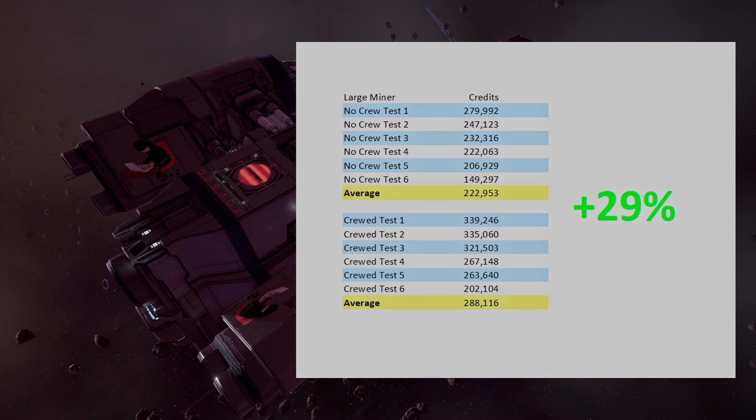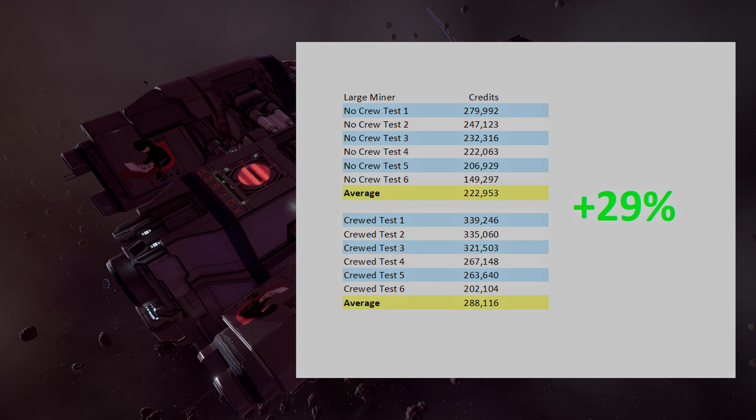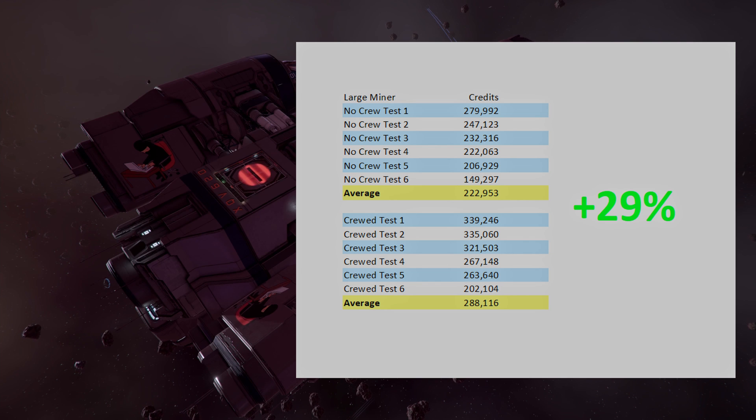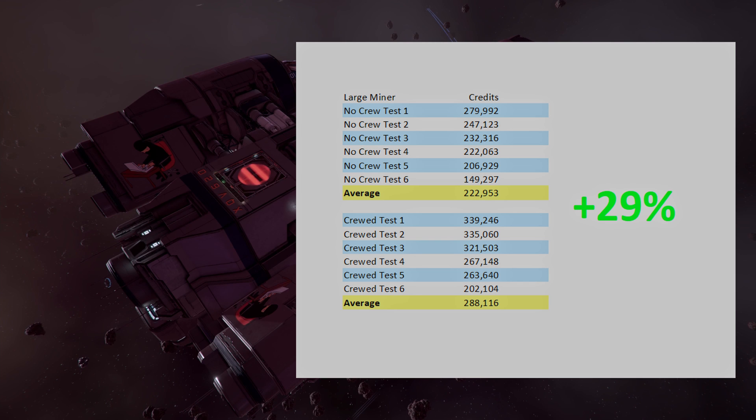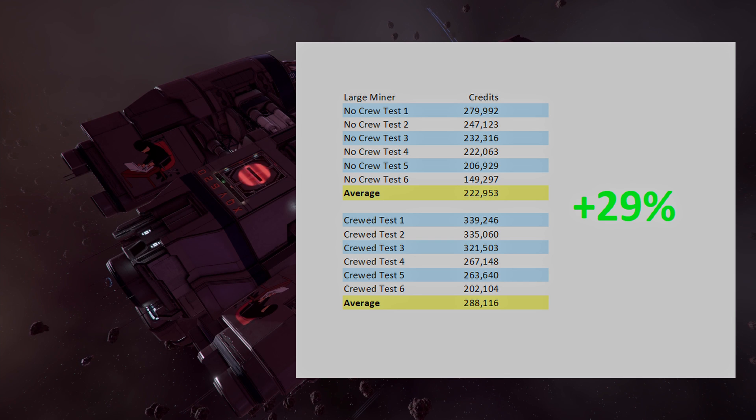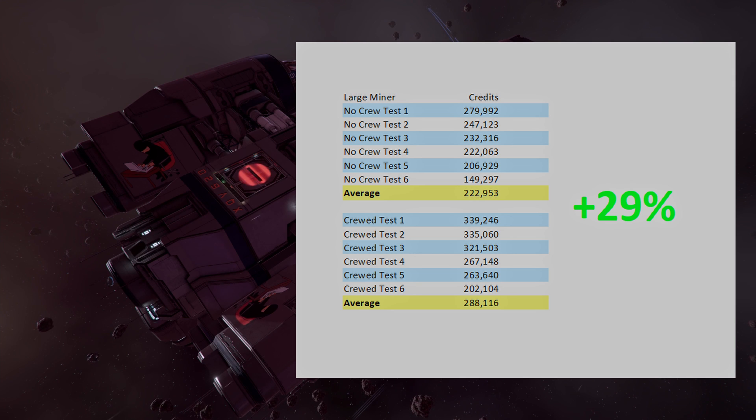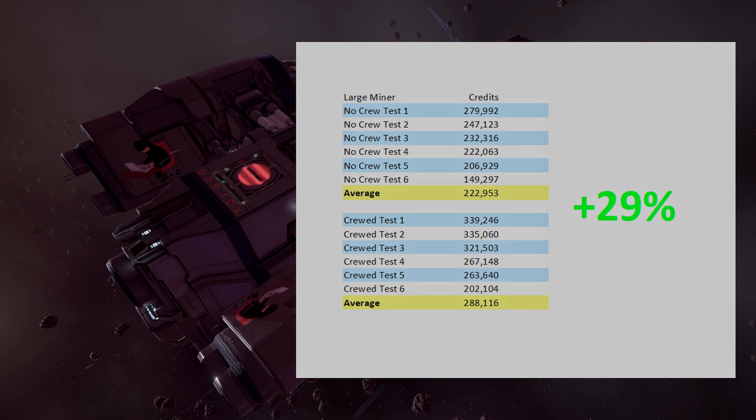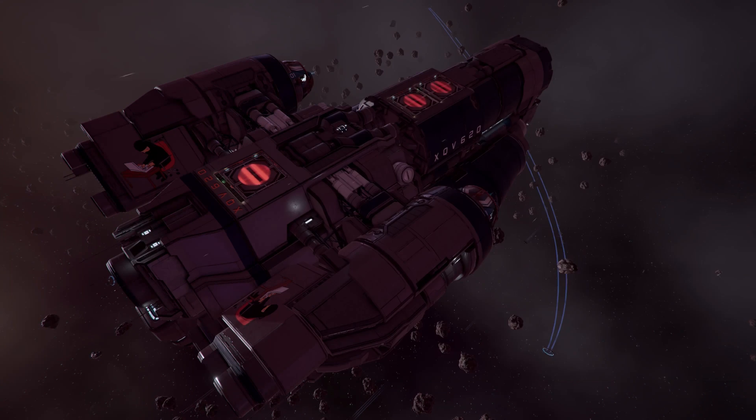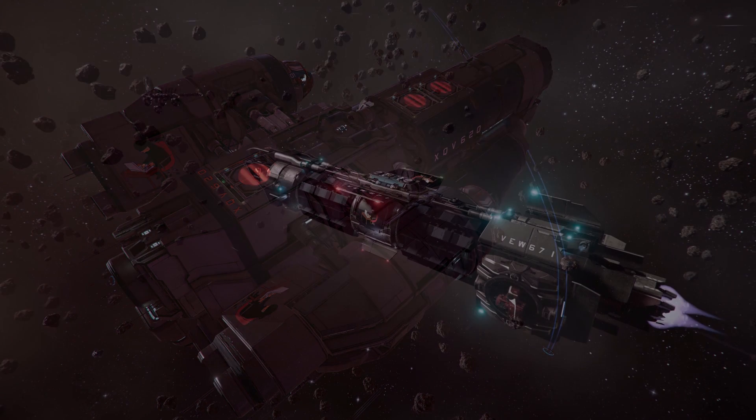However, what is interesting are the results from the individual test runs. The uncrewed miner performed better than both the small and medium uncrewed ships, but the crewed large miner, while it did perform better, it was only just better. Considering how much more it costs, you would expect a larger performance increase, but it was just on par with the medium miner.